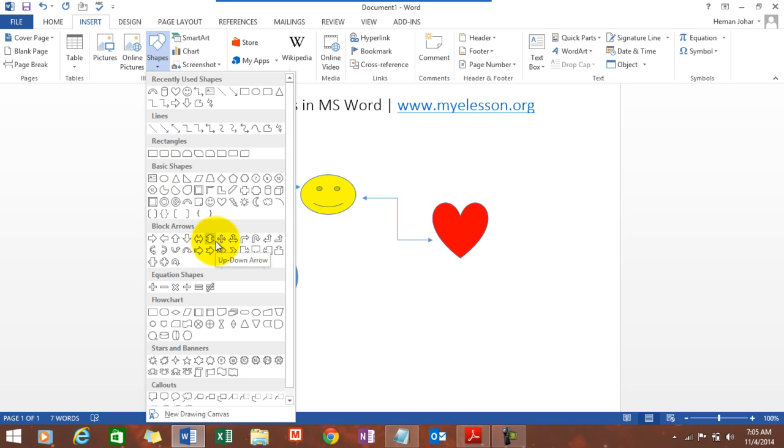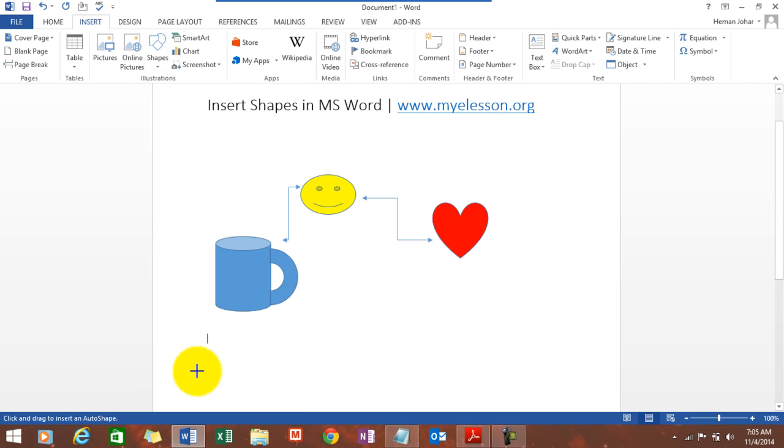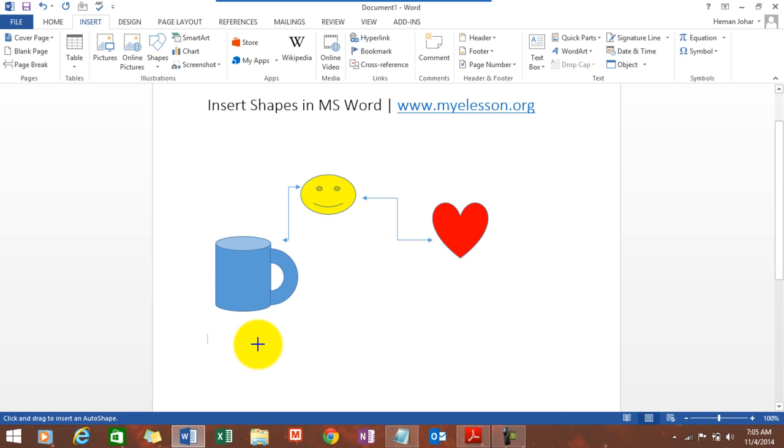Say, for example, let's find something interesting. This one. We selected a vertical scroll. Alright. We click over here and see what happens. Our mouse pointer, its shape changes.